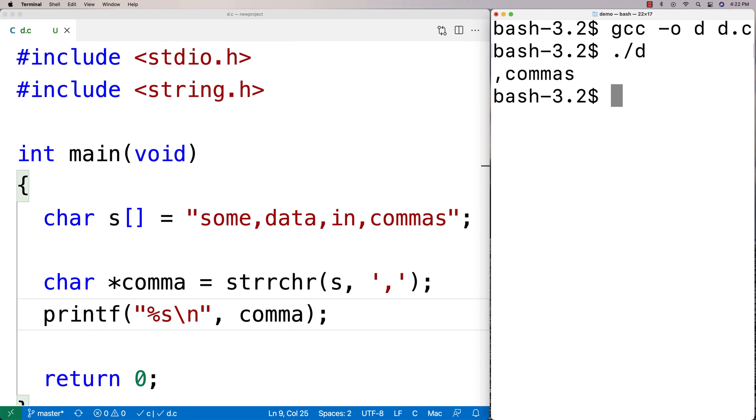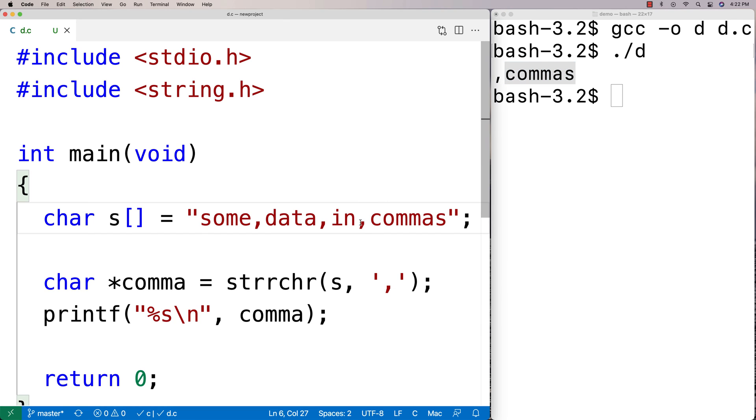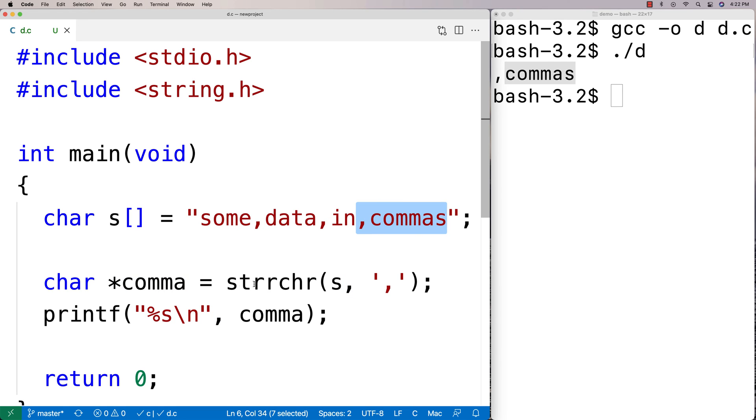And we get back comma and then commas at the end there. So that's what we get back is that last matching character and then the rest of the string onwards in terms of the pointer we get back, so we can effectively treat it as a substring of the original string.